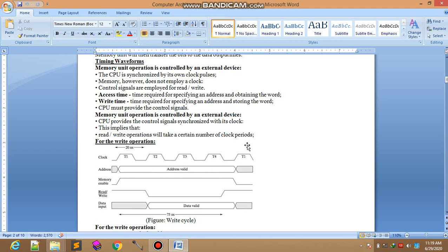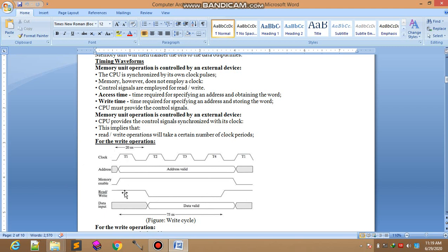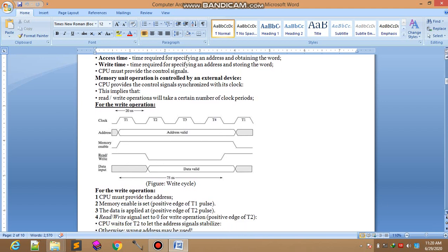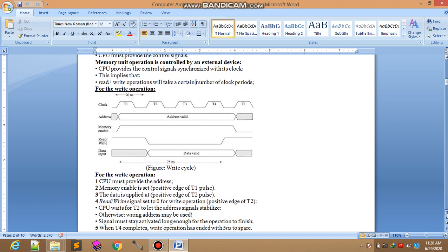Memory enable means that memory will be enabled on which the data will be read or write. In this case we are performing write operation and data input. Data that will be written on some specific memory address in that clock pulse and memory will be enabled.